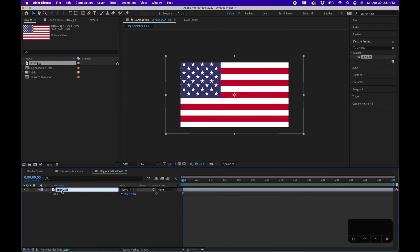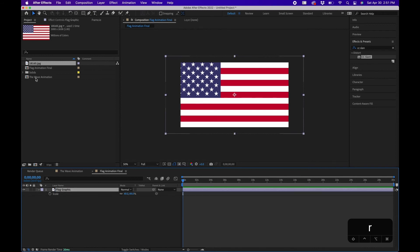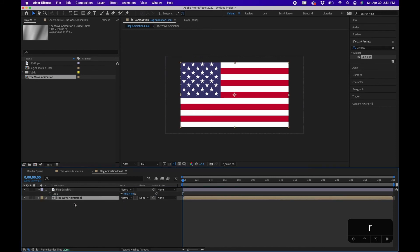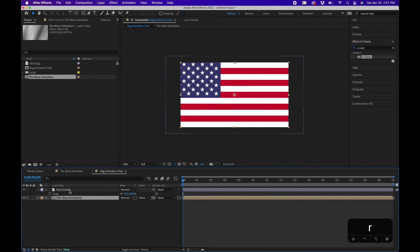Next I'm going to rename this layer. I'm going to click on the layer, click return, and name this flag graphic so that we know this is the graphic of the flag. Next I'm going to go in my project panel. I'm going to bring in the wave animation. I'm going to bring it underneath the flag graphic layer. And what I'm going to do next is add the effect to the flag graphic that's actually going to add the wave to this flag graphic.